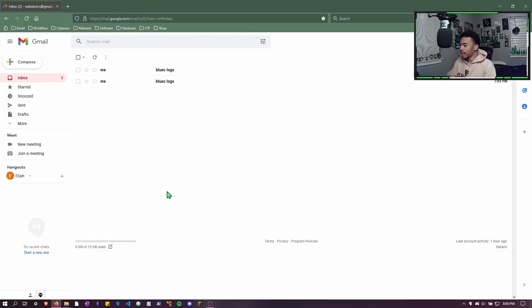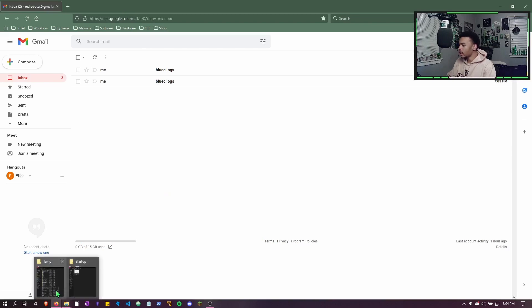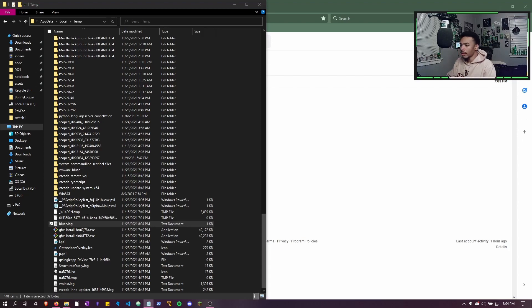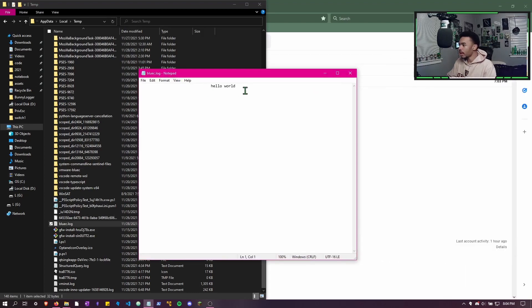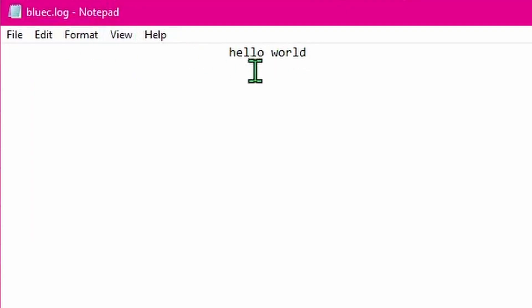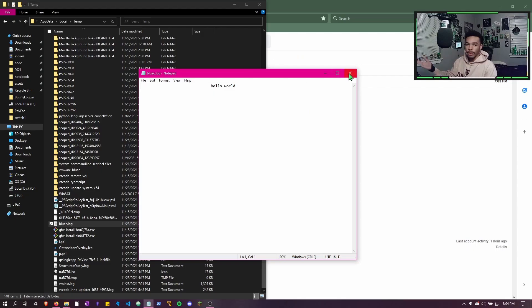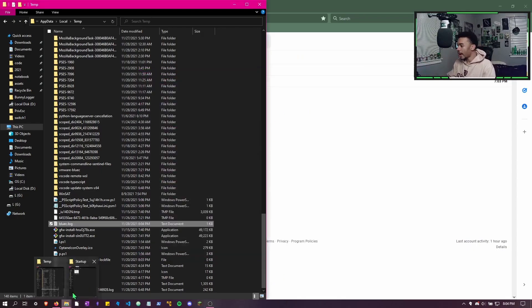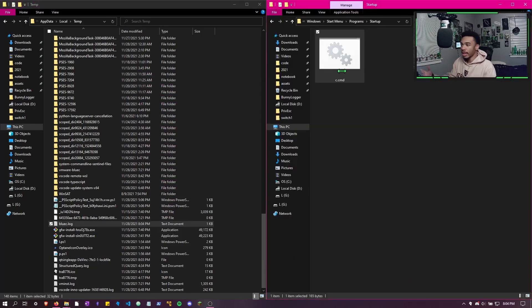If we wanted to, we could type in 'hello world' so that way there's logs now on the database. If we check the temp directory and we look at the BlueC.logs, we can see if I drag over the BlueC.log it says 'hello world'. So now it's saved onto the log that we have here.